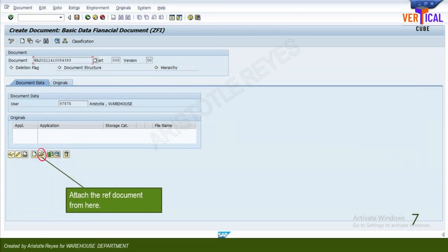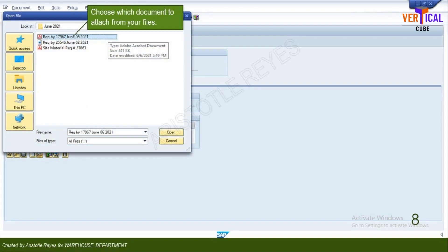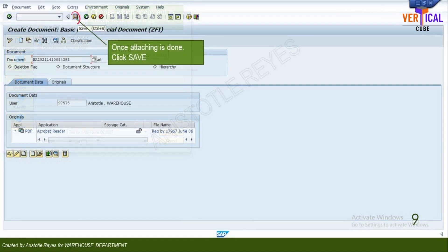Attach all reference documents through the icon shown on your screen. Search from your computer folders and choose the documents to attach. Once attaching documents is done, click save.